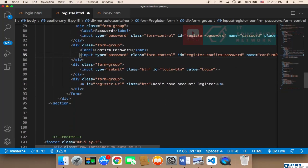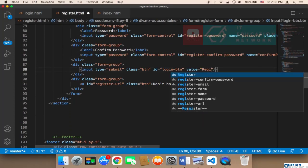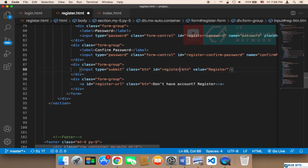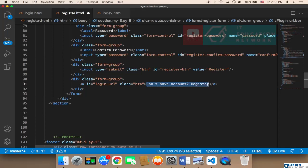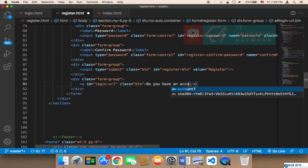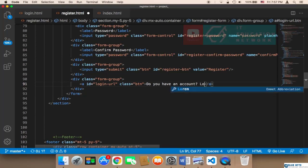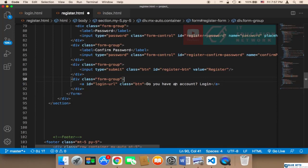The button is going to say 'register' and the ID is 'register_btn'. The link is going to say 'login_url', and the text will read 'Do you have an account? Login' — so if the user already has an account, they can log in.